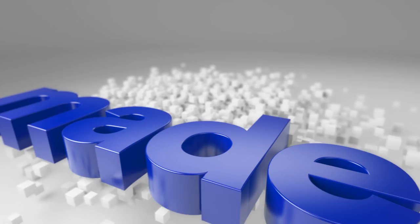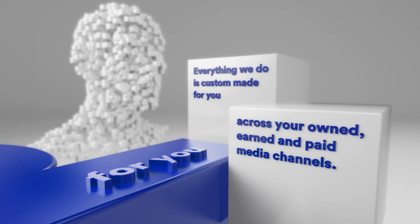Made for you. Everything we do is custom-made for you across your owned, earned and paid media channels.